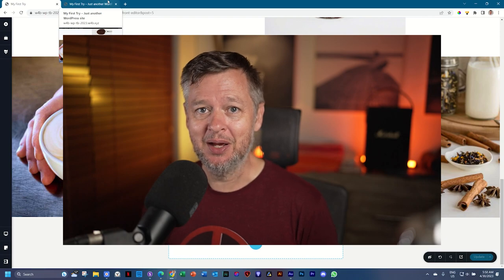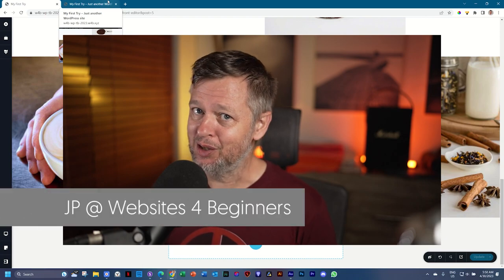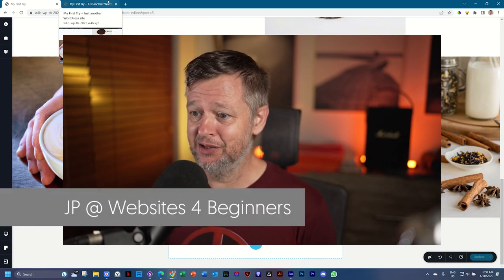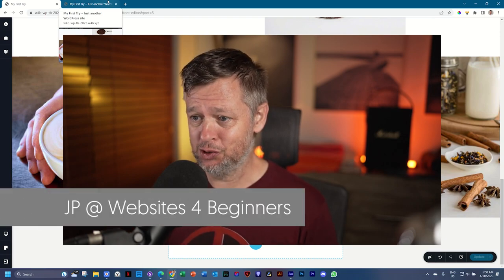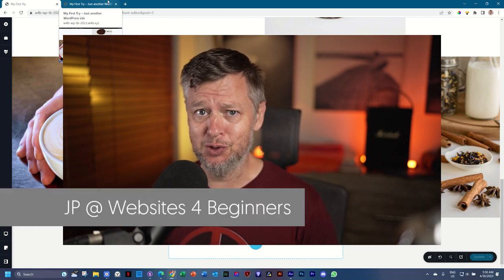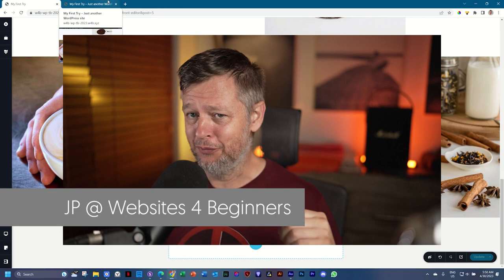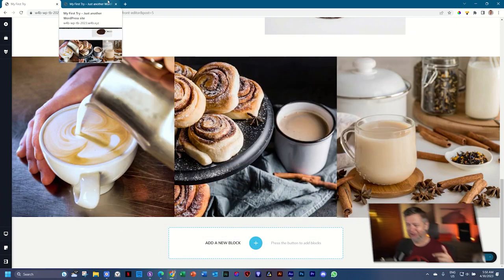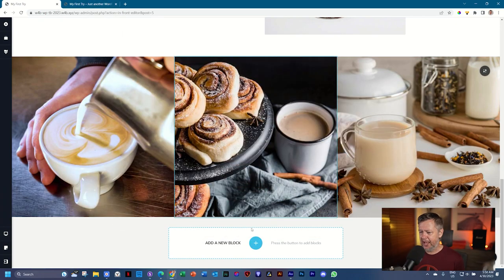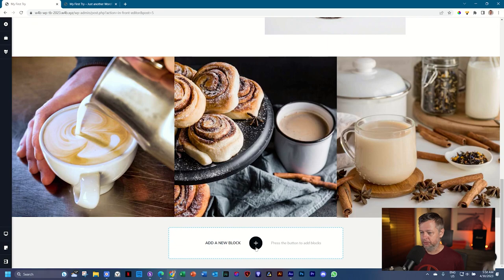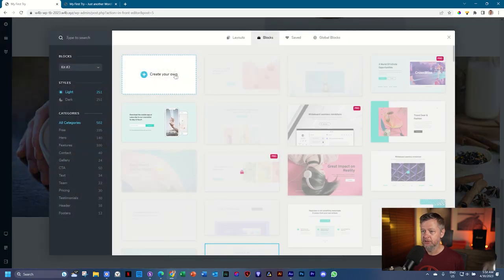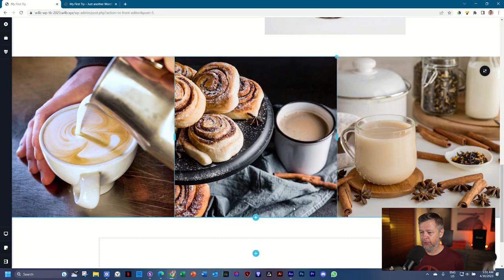So we add a testimonial here. By the way, my name is JB. Welcome to Websites for Beginners in this crash course for building out your website from a zero to a semi-hero. Let's click on add a new block. Select create your own.